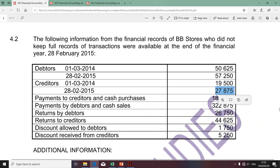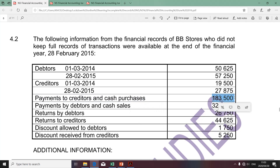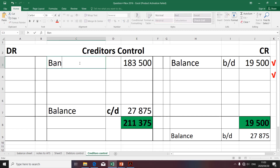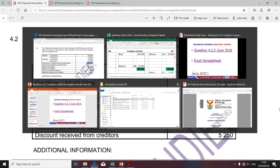Moving along swiftly, we're going to take the other transactions. The transaction relating to payments to creditors and purchases definitely affects creditors, as it was a payment to creditors. I'm going to take it to the debit side, as it reduces the balance of creditors. Because this is a liability, any transaction that reduces a liability is taken to the debit side. The contra account will be bank, as it was a cash payment to creditors.